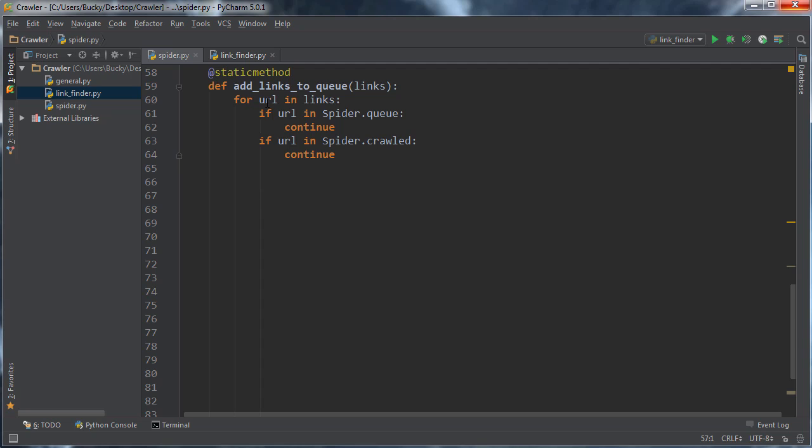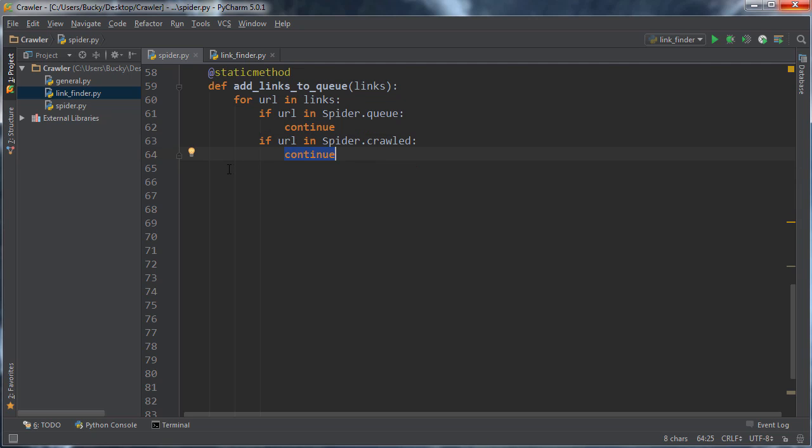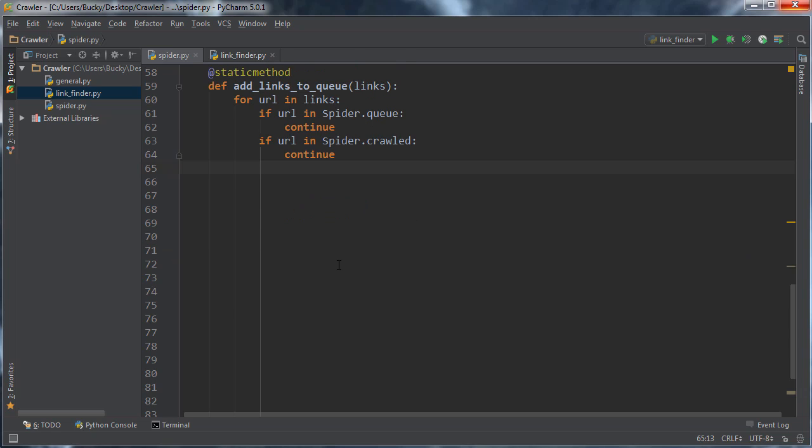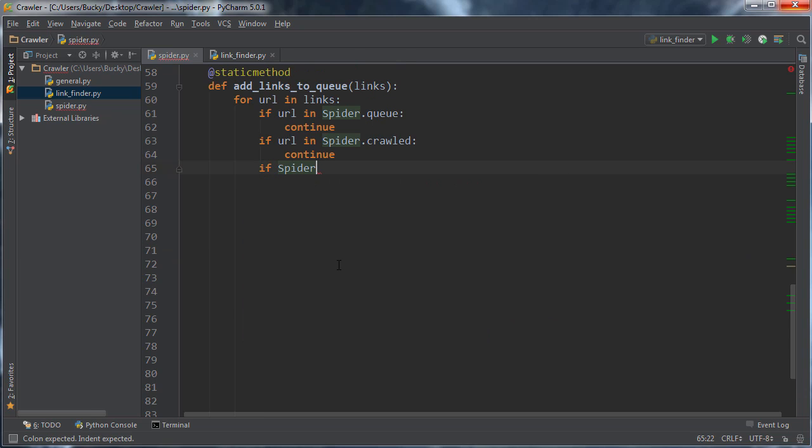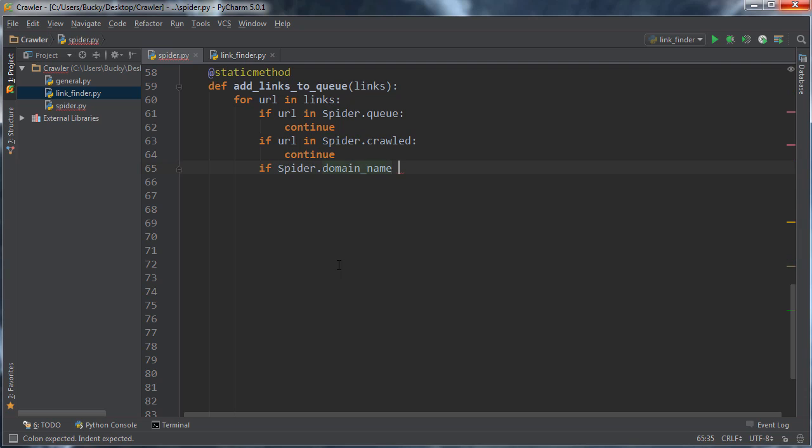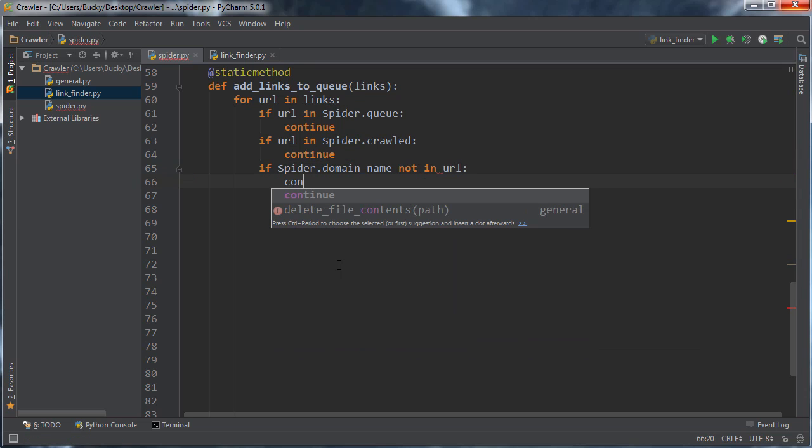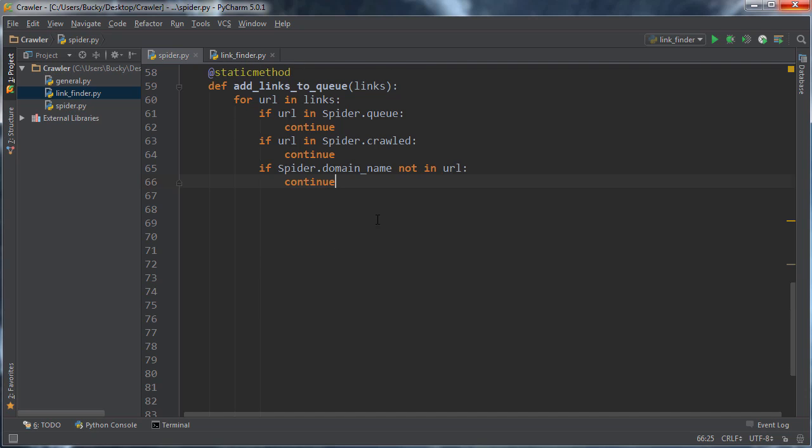So essentially this is going to loop through each link one by one and if it finds out that it's in the waiting list or the crawled it's going to say oops actually never mind adding it just go ahead and go to the next item in the list. Now there's actually one more check that we need to do and let me actually go ahead and type this and I'll explain what's going on. So spider domain name not in URL continue as well.